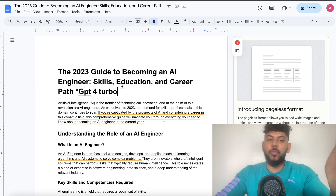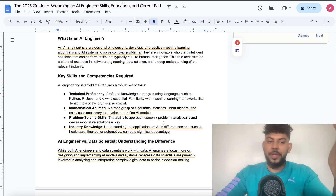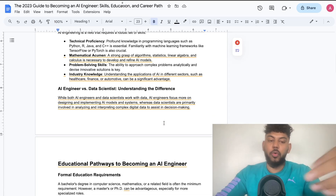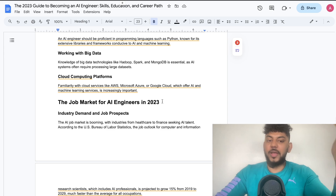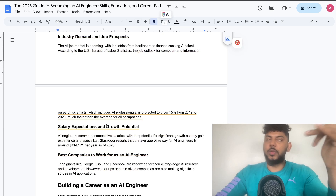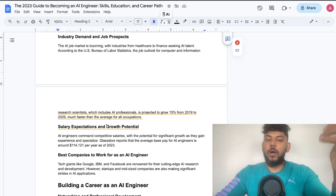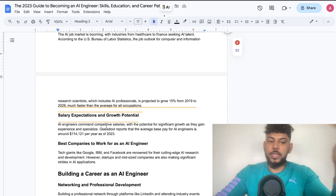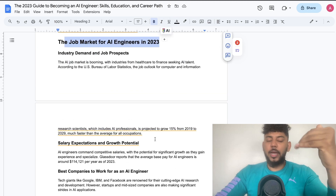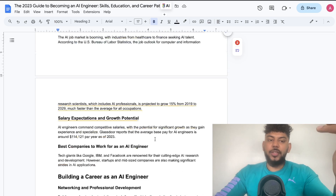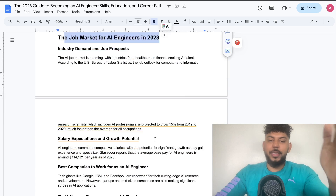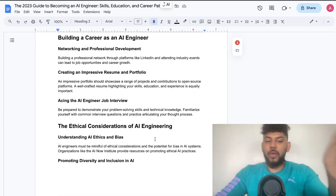For example, in the GPT-4 Turbo article we get more relevant and more up-to-date information. They have a section that talks about the job market for AI engineers in 2023, covering the competencies you need, the type of salary you can get, and more data points related to 2023 that are directly relevant to this specific article.